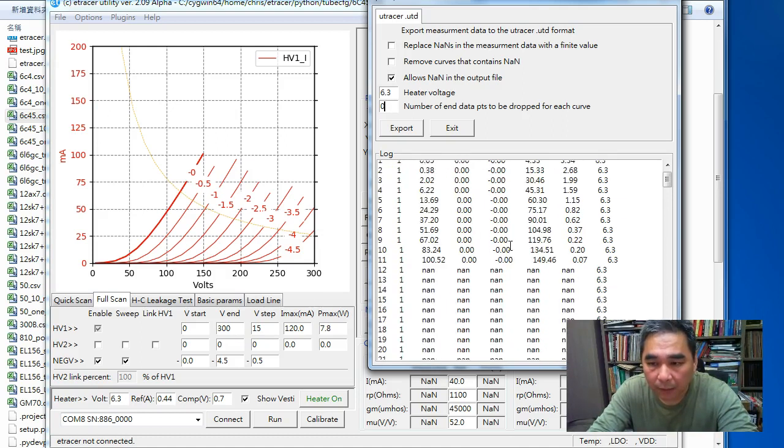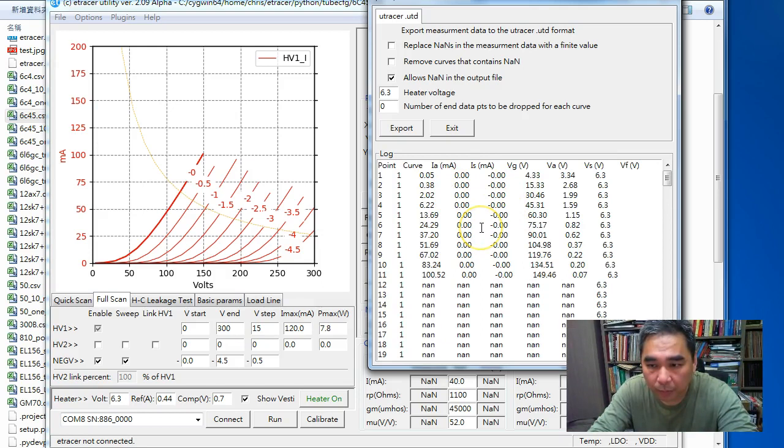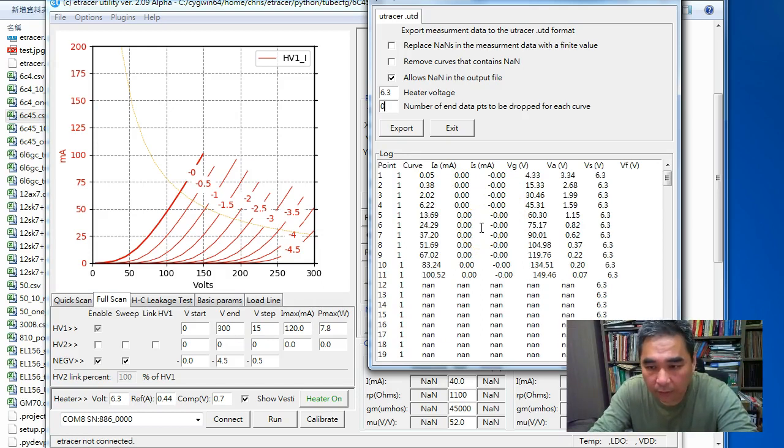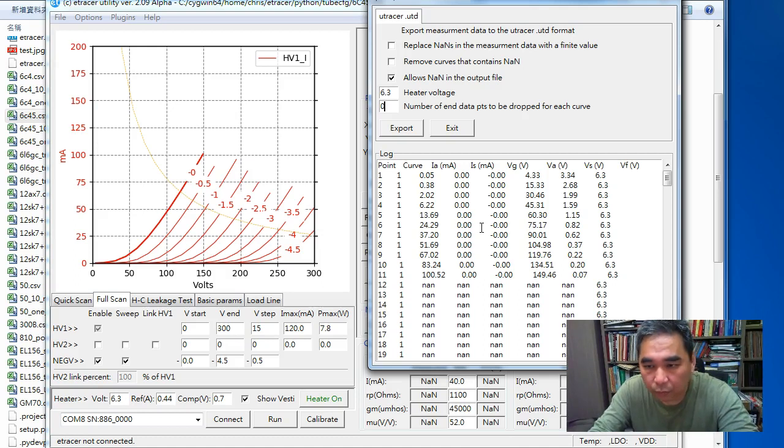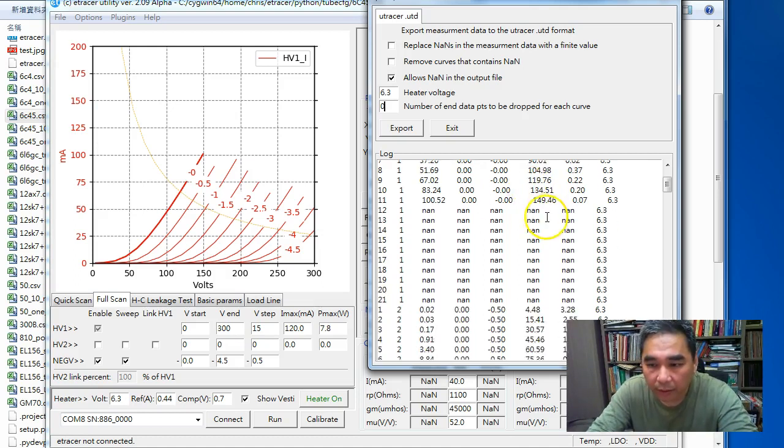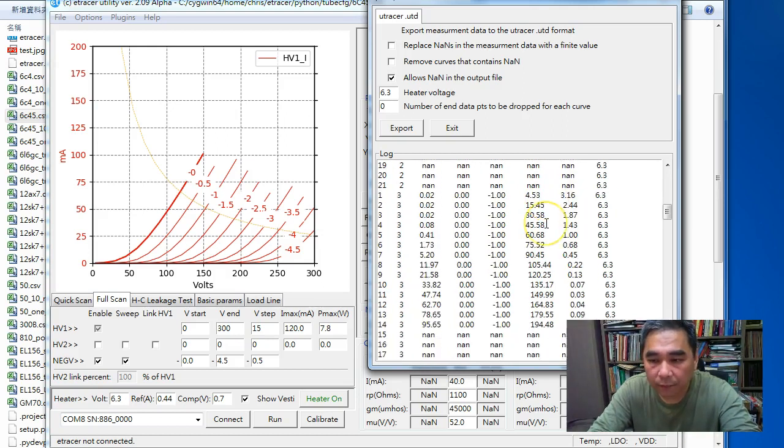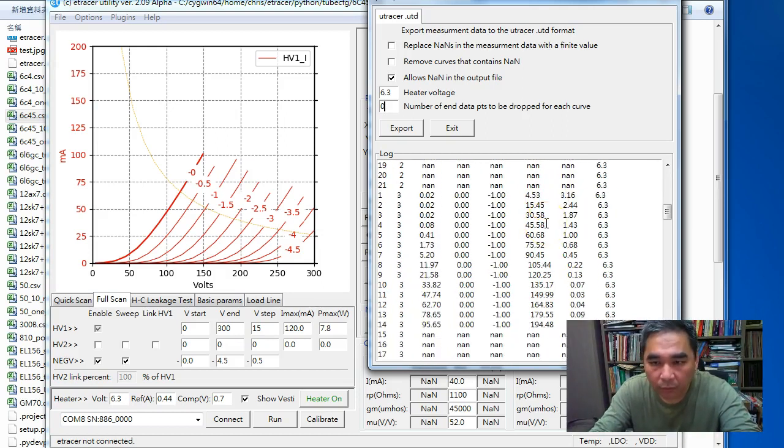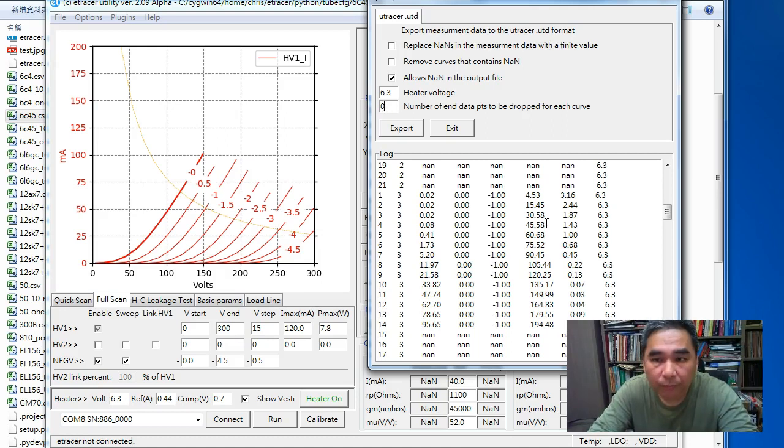But I keep this option because maybe in the future, programs written by other parties might improve and accommodate those NaNs. This file is more or less a one-to-one mapping to the internal data storage format of e-tracer, so I keep it as an option.